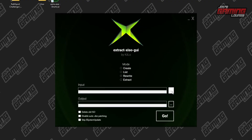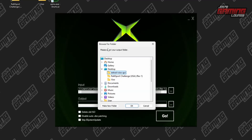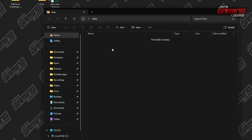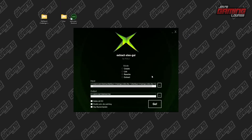Very simple. Now we'll find our file — that's the one that's in this folder. Now we're going to tell it where to go. I created this XISO folder here — we'll tell it to go there. As you can see, nothing in here so far.